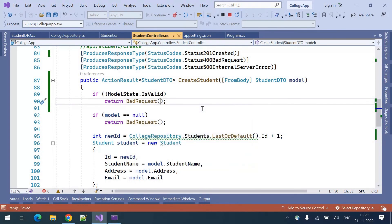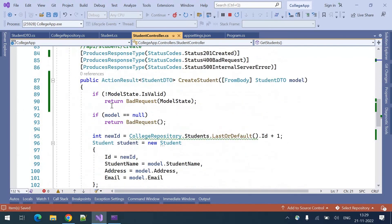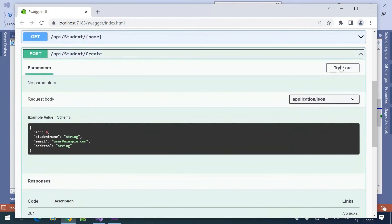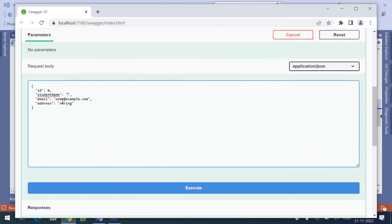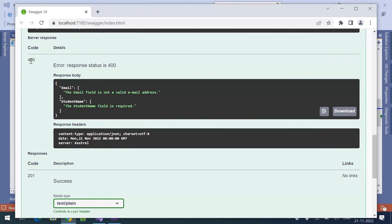When we return the bad request we can pass in the ModelState errors. I have commented the [ApiController] and am now using this manual ModelState validation. Let me go to the create endpoint, remove the invalid data, make it invalid, and execute. This time you can see 400 Bad Request. The error response shows: the email field is not a valid email address and the student name field is required.